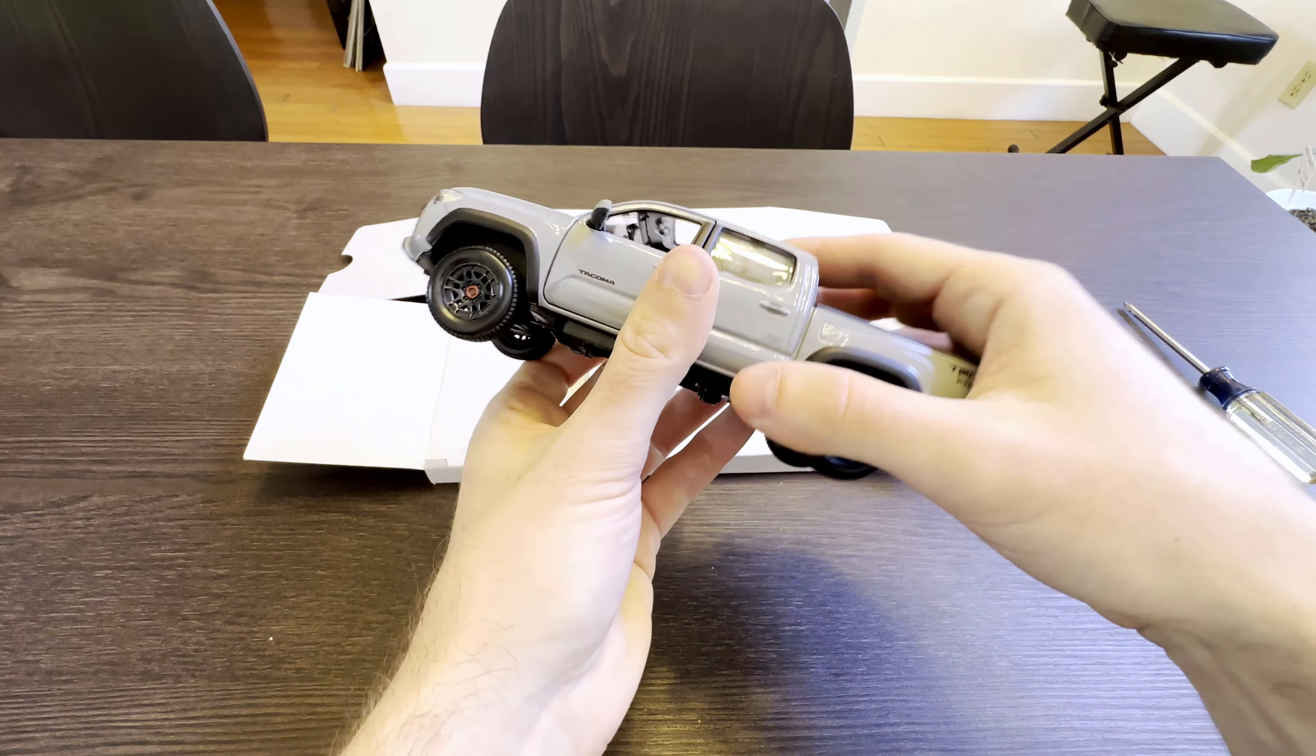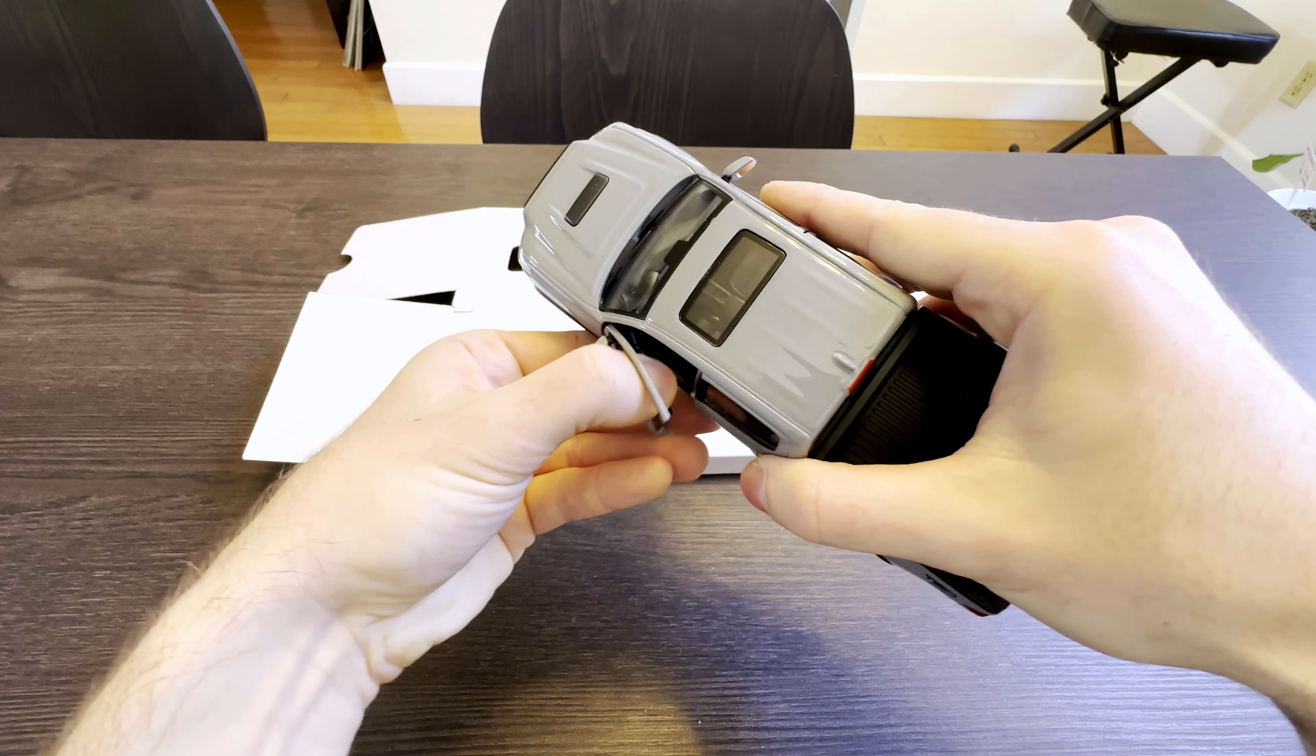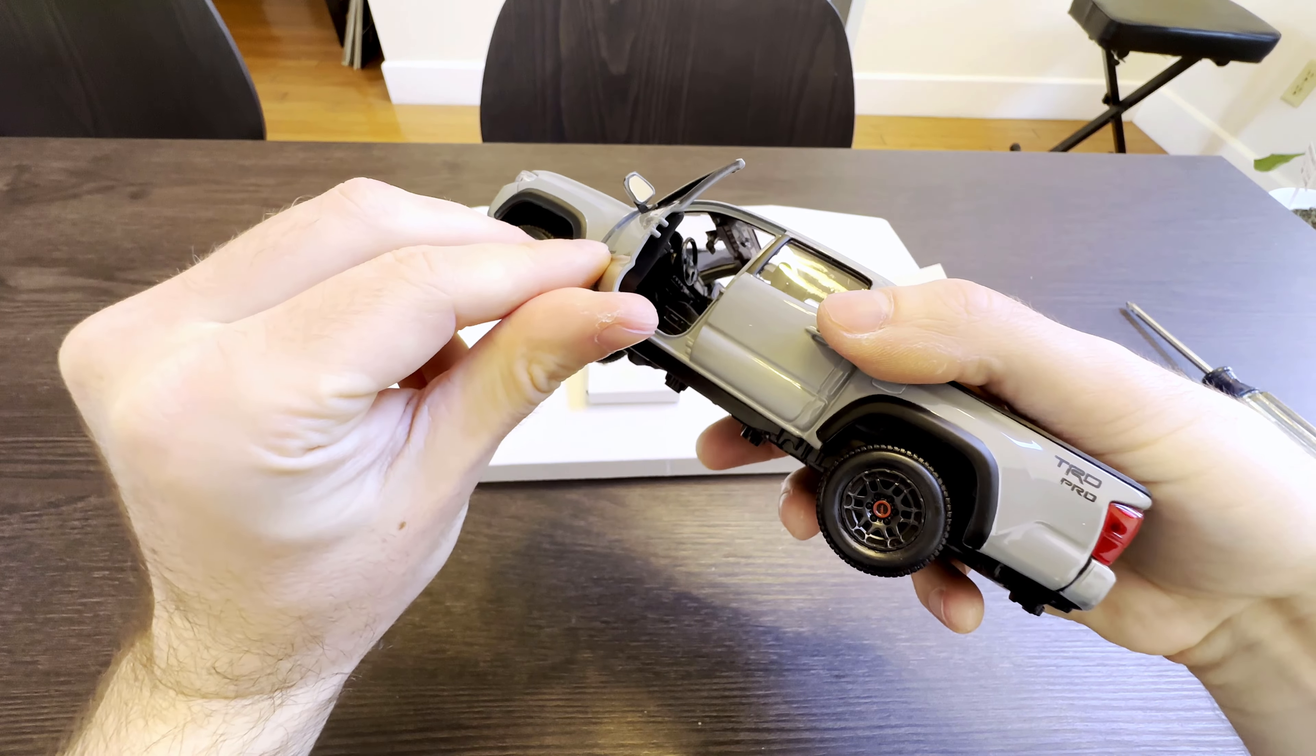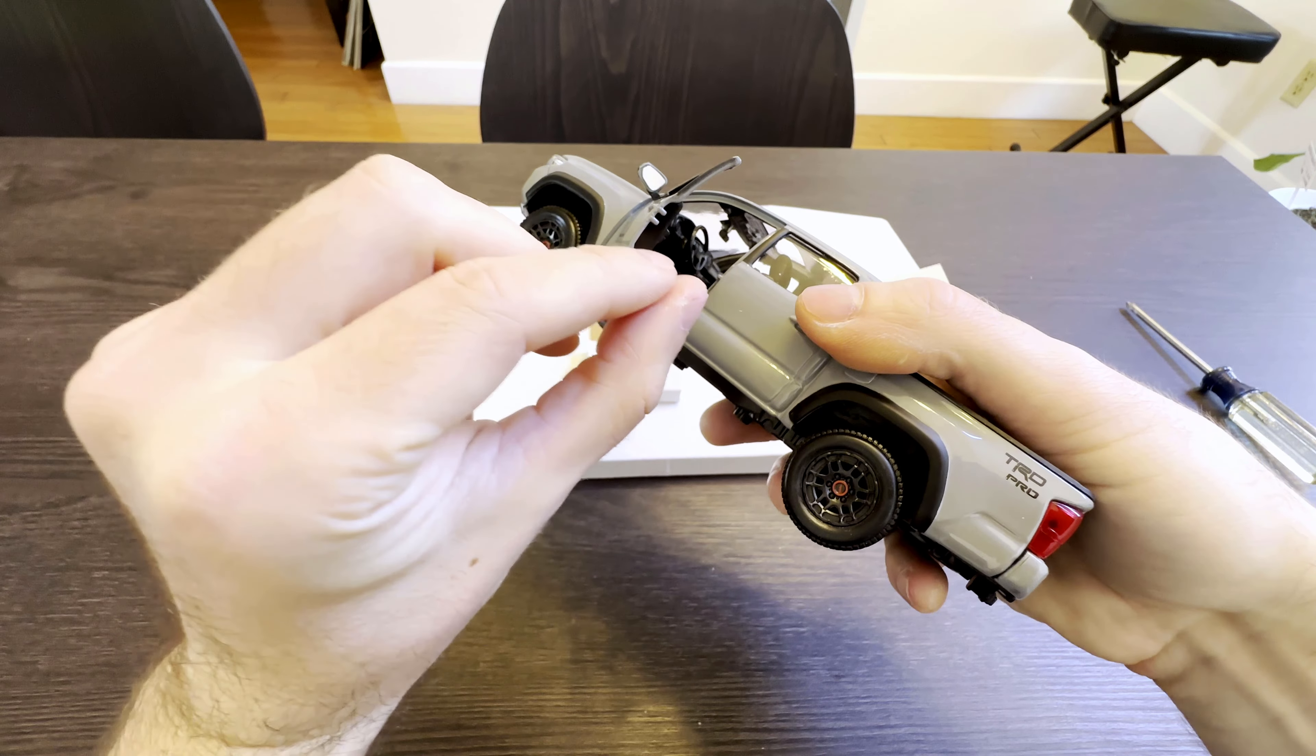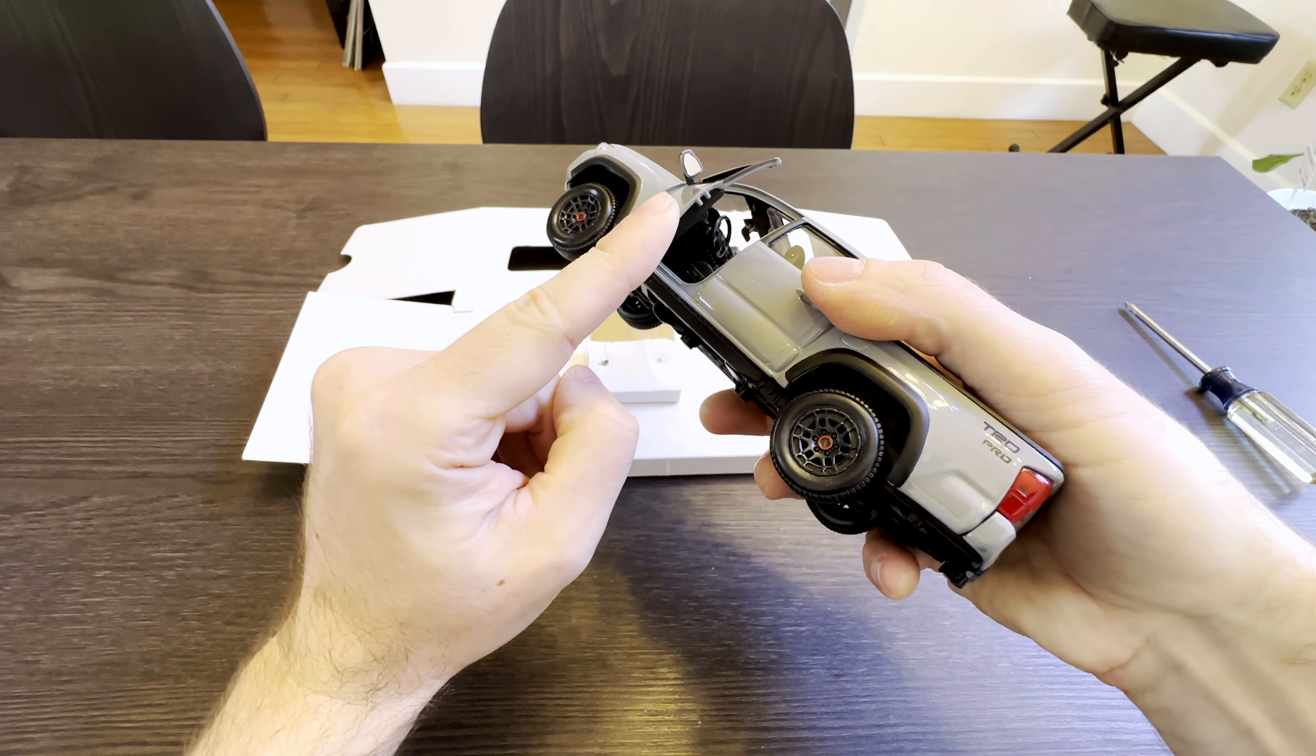So clearly the back doors are not going to open, but let's see driver's side. Oh yeah. That has such a satisfying kind of locking hinge. Like once you get it moving, it pops into place and then it really wants to stay here until you push it back.